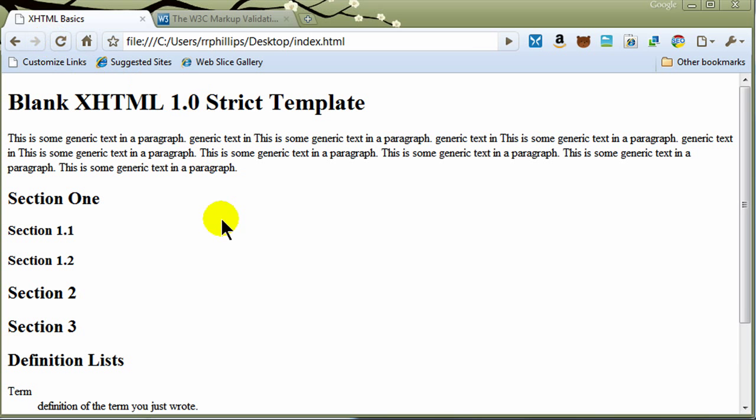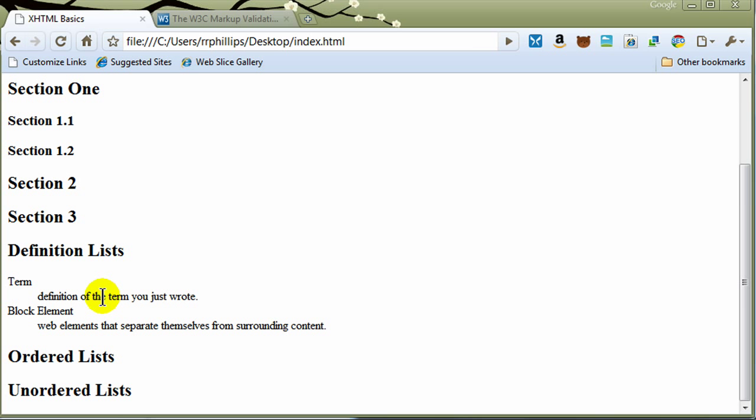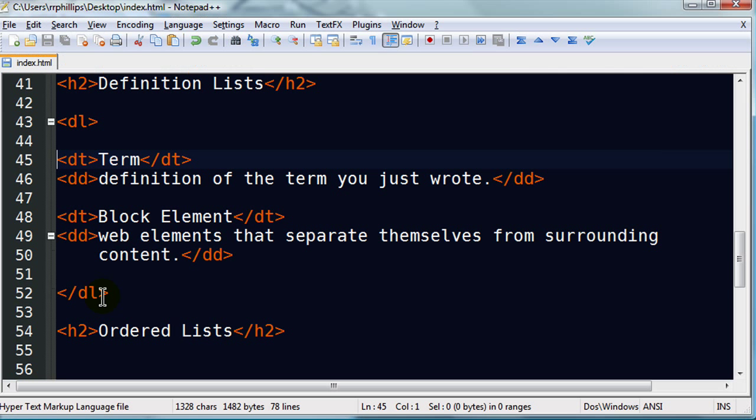And refresh. And there's my definition list down here in the lower portion. Notice that the definition is indented on the page. And that's a default formatting characteristic of the DD tag. And we could certainly modify this a lot with style sheets. We will in future videos.